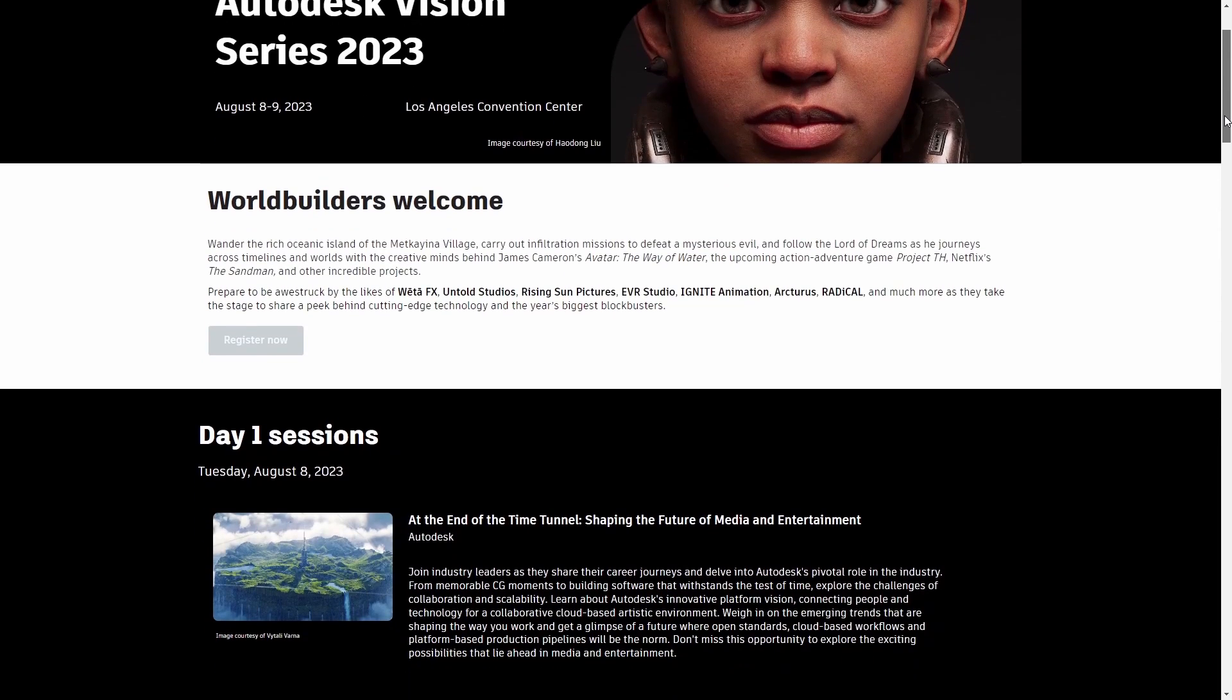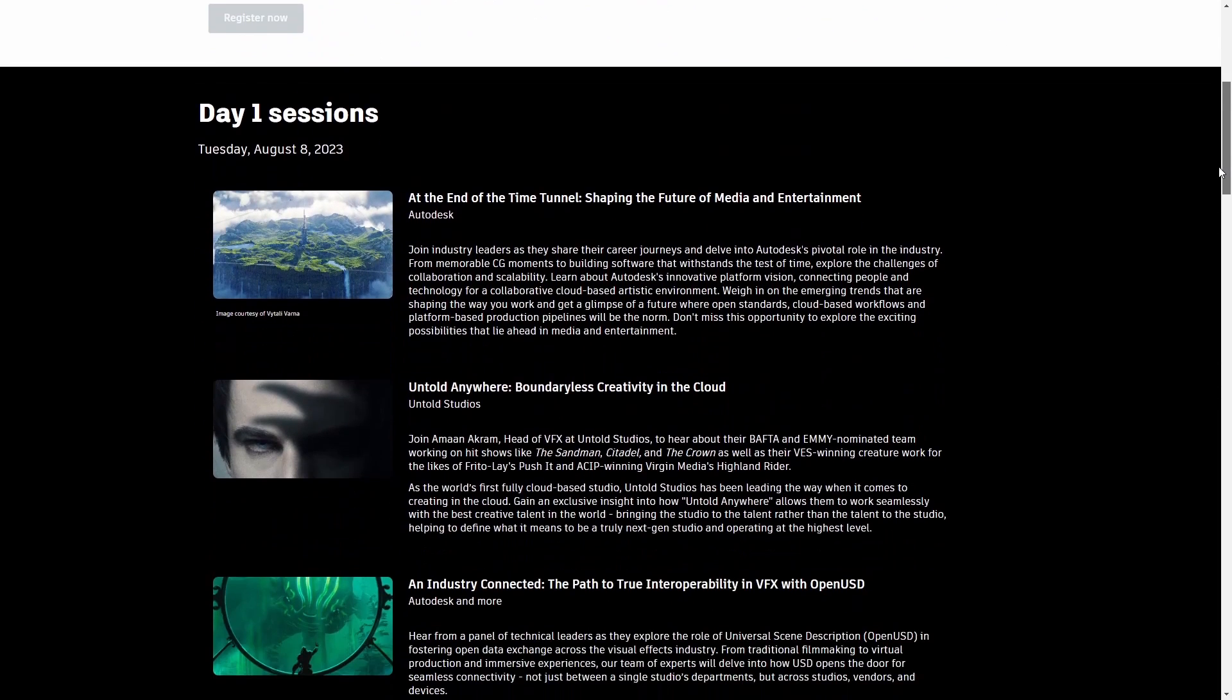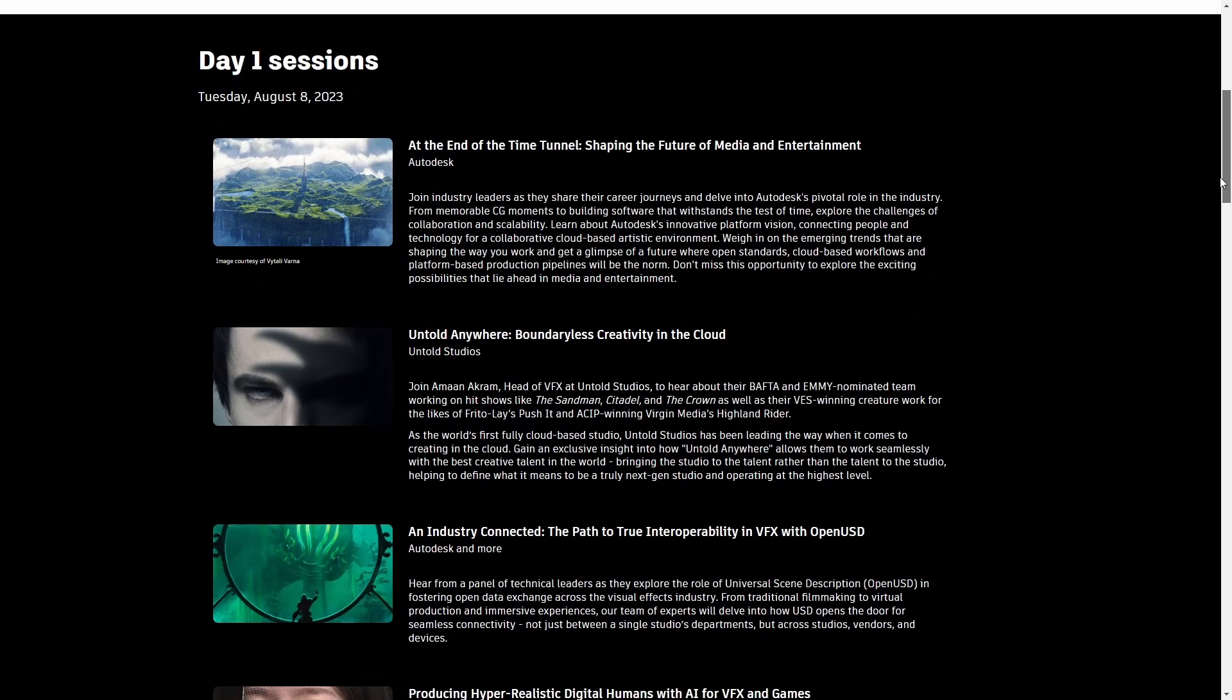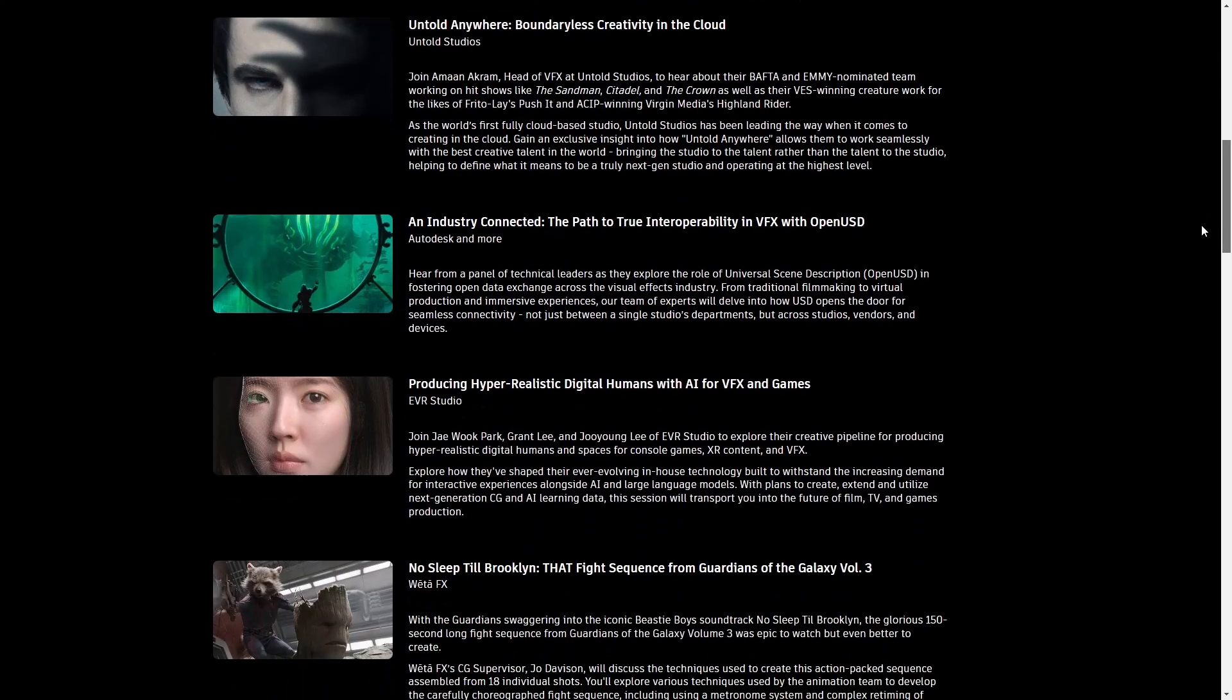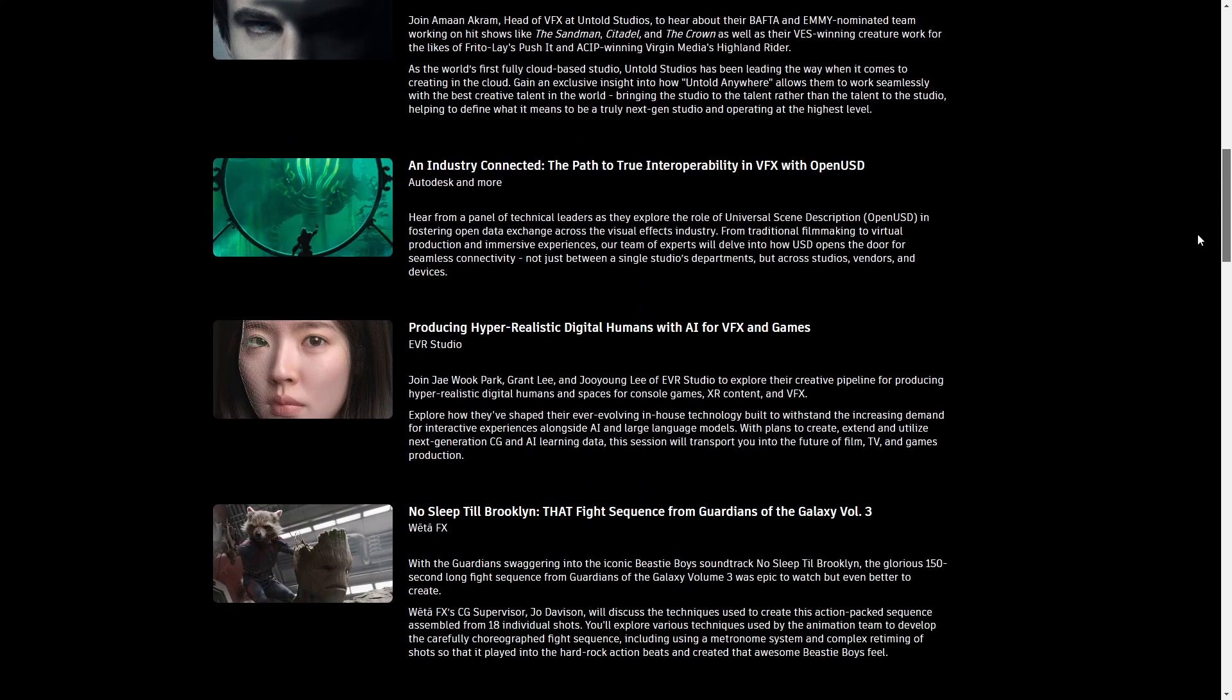And let's remember, in a week it's Siggraph, Siggraph 2023. Time passes fast. Autodesk will present its Vision series between August 8 and August 9 with some very cool talks from awesome studios.